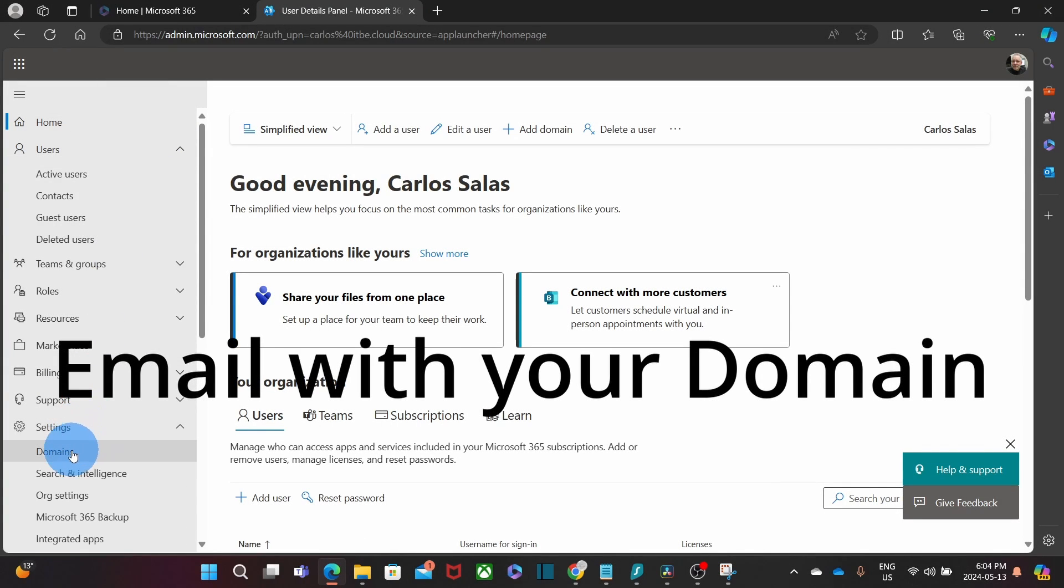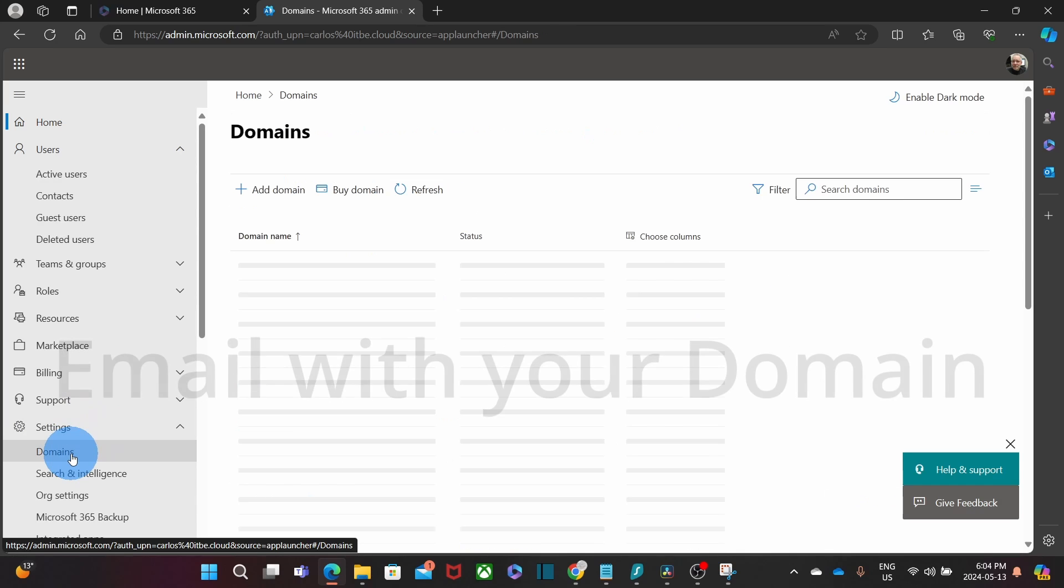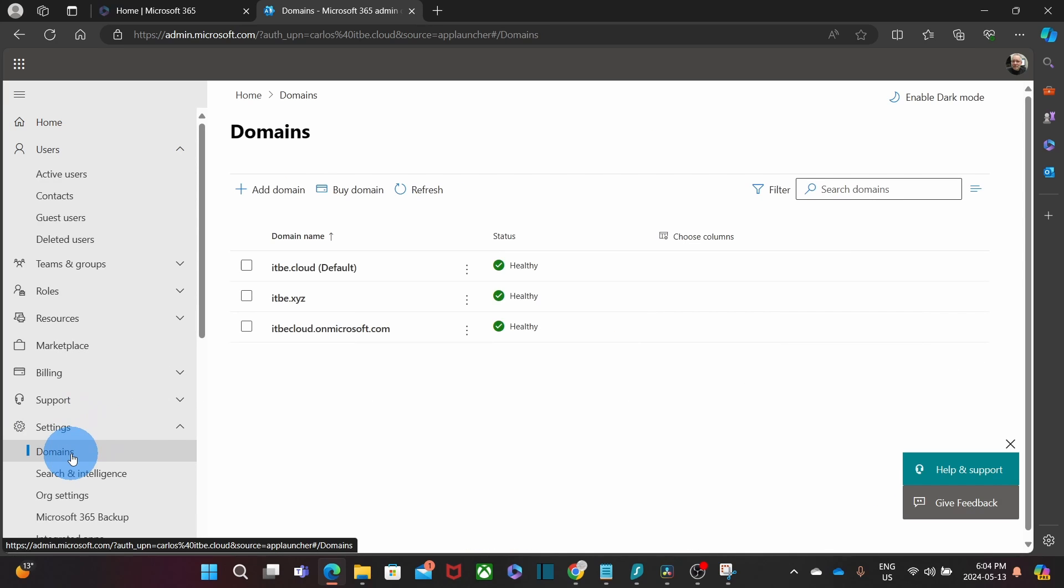The admin can set up your email service with your own domain name. You can click on Settings and then Domains. Once the domain is enabled and verified, the admin can create users or email accounts with your own domain name.